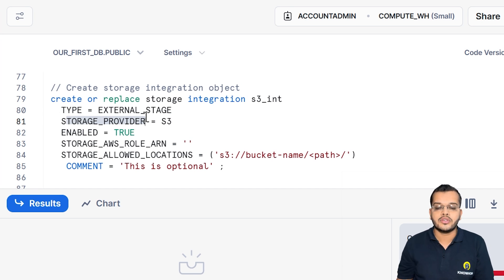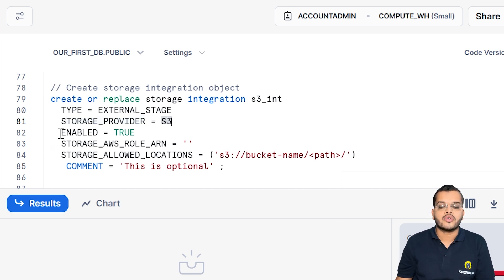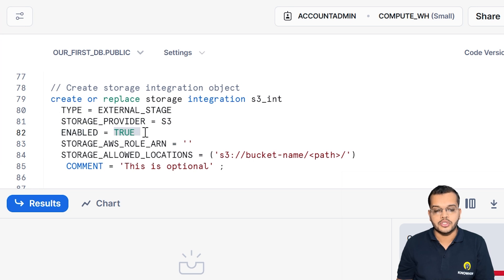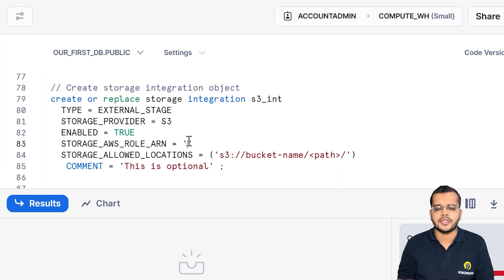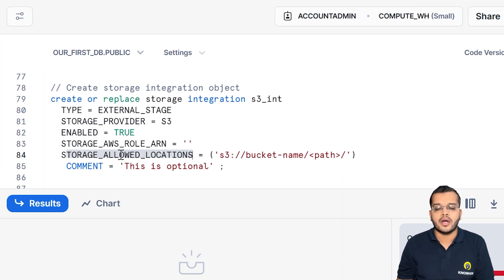So the S3 bucket is what we are specifying here. Whether you want to make it enabled — yes, true. Now we have something called a storage role ARN that we have to give here. What exactly is ARN and from where can we get it? That we will guide in this particular video.